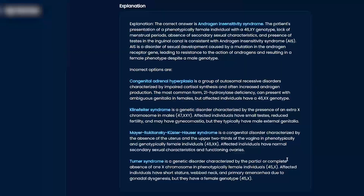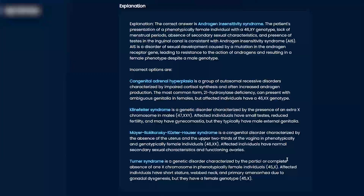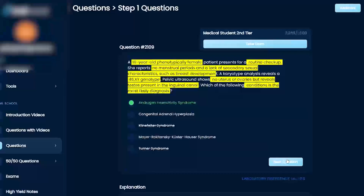Turner syndrome is 45X — short stature, webbed neck, gonadal dysgenesis. It's going to be female with just one X. Just remember the clinical pictures of how they look; if you can think of that, they're very different from each other. If you just memorize it, it gets difficult because they all start blending together.